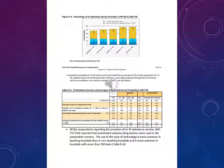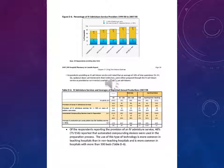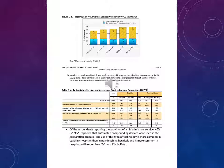165 respondents providing an IV admixture service estimated that an average of 46% of total parenteral, TPN, epidural doses administered in their institutions were either prepared through the IV admixture service or provided as commercially available ready-to-use admixtures.